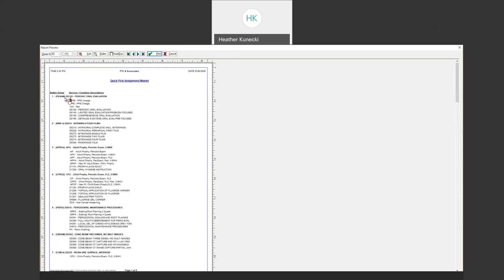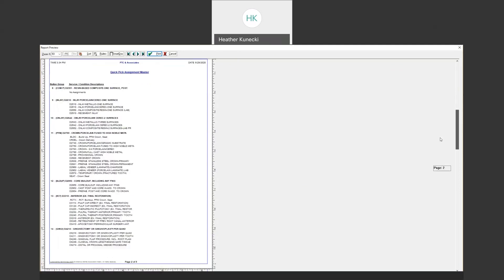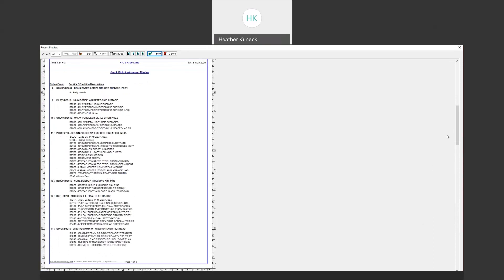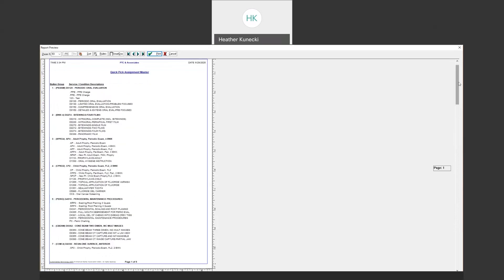Under each button group I have an exam button, an x-ray button, an adult prophy button, a child prophy button, perio, and so on and so forth. I would suggest printing this out and looking at the codes. If you're just getting the charting functionality within Eaglesoft, Patterson does have certain codes uploaded into those buttons, so some of them are going to be relevant to what your practice uses and some of them aren't.